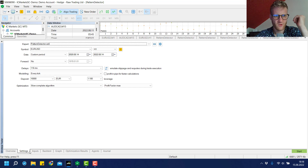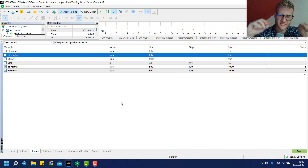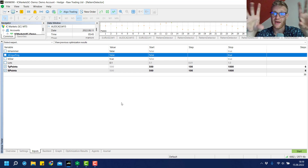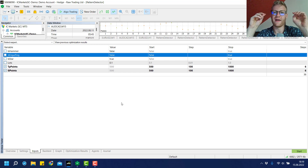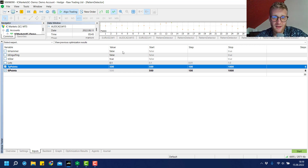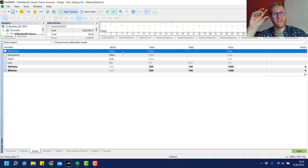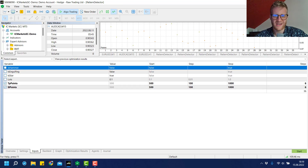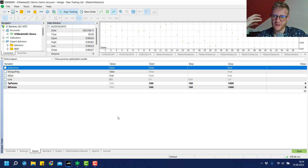That wraps up the test runs for the Pattern Detector program. You can use this program to make your own tests in any market, any timeframe, with whatever TP and SL settings you like — just watch the previous videos where I explain how to write it in MetaTrader 5. You can copy and even modify the program. I'd love to hear what you think about these tests in the comments — did you trade these patterns manually or with an EA?